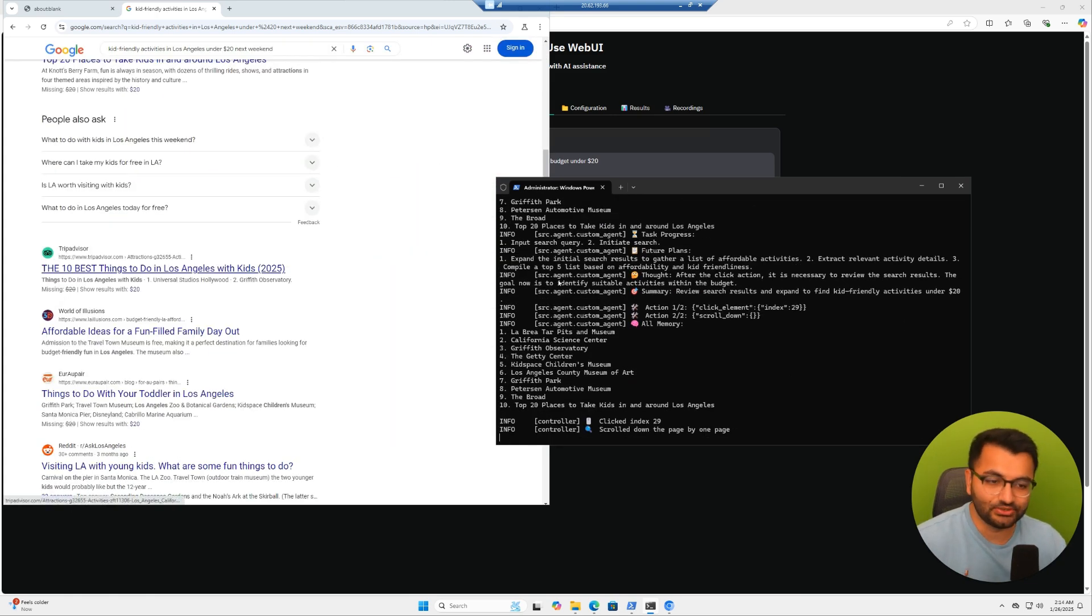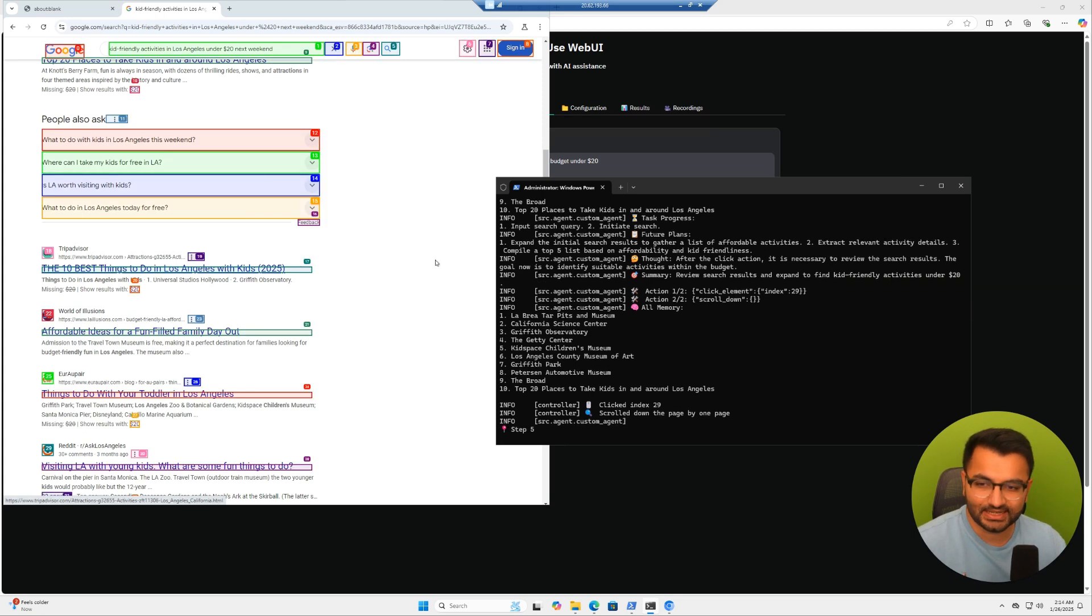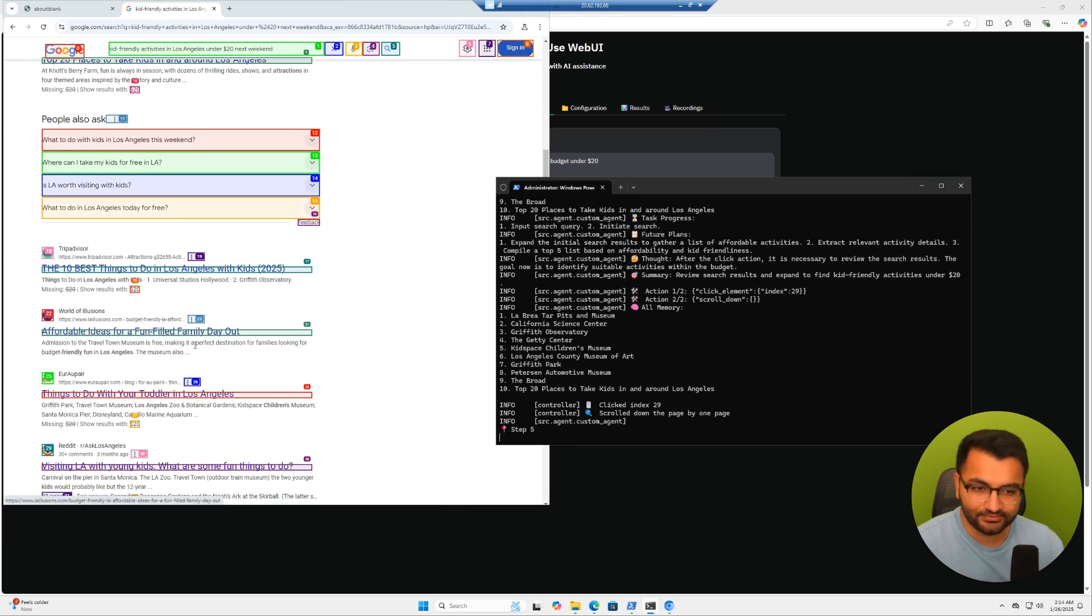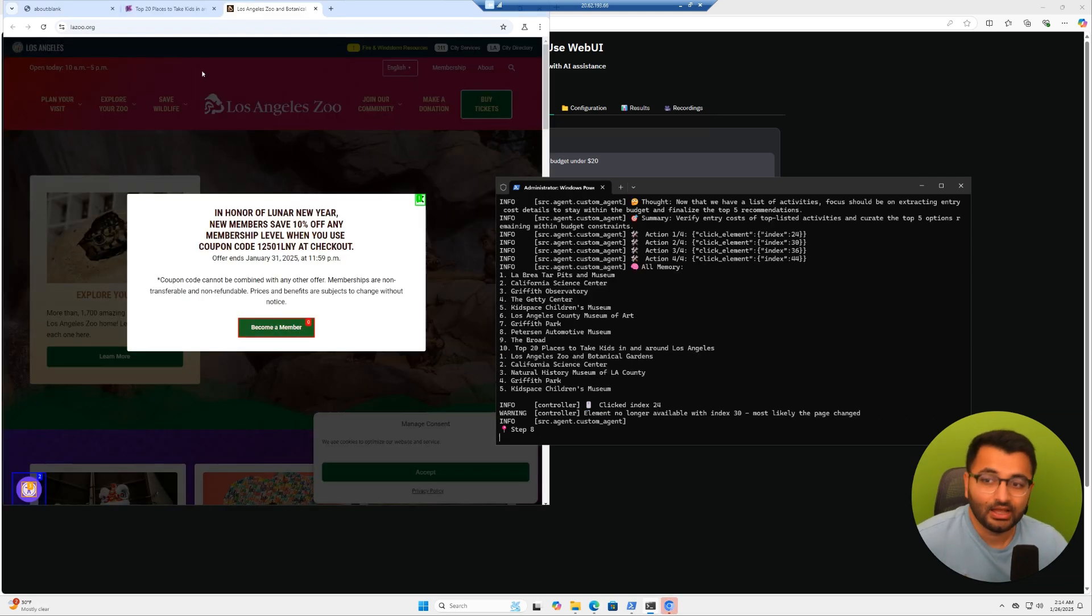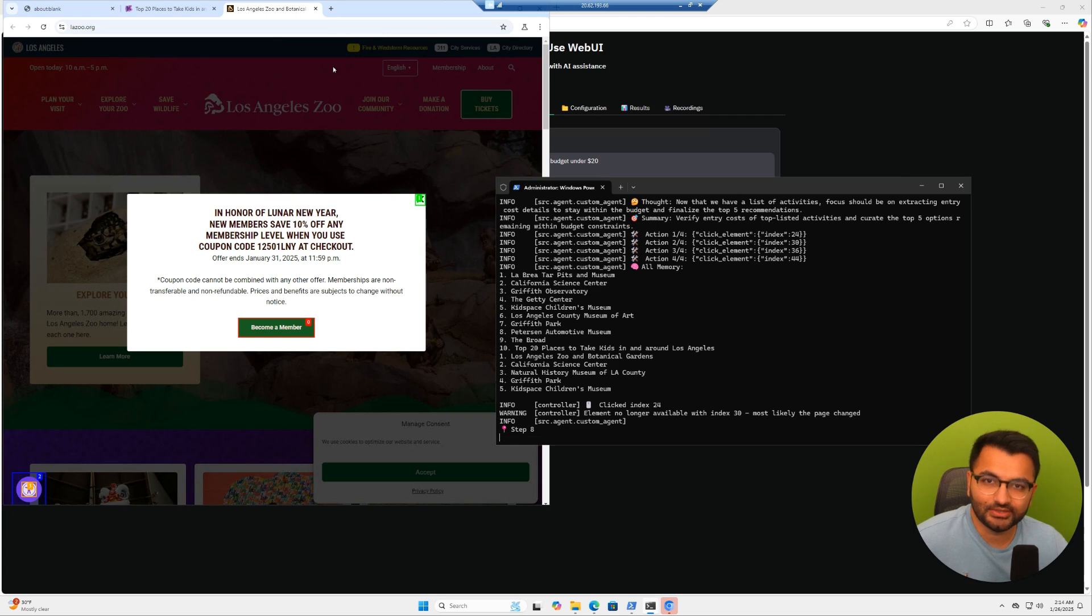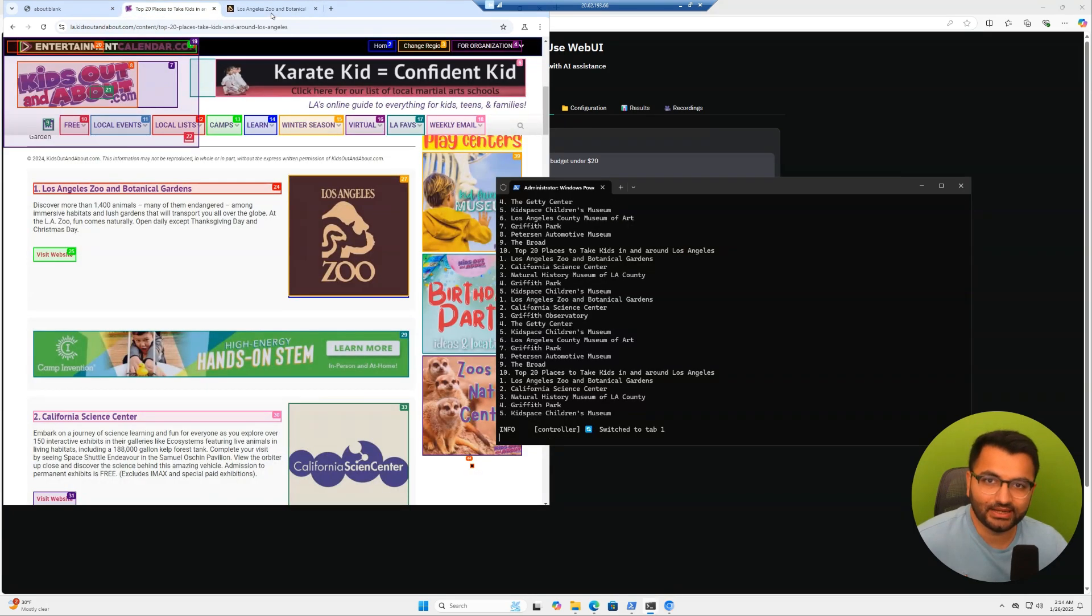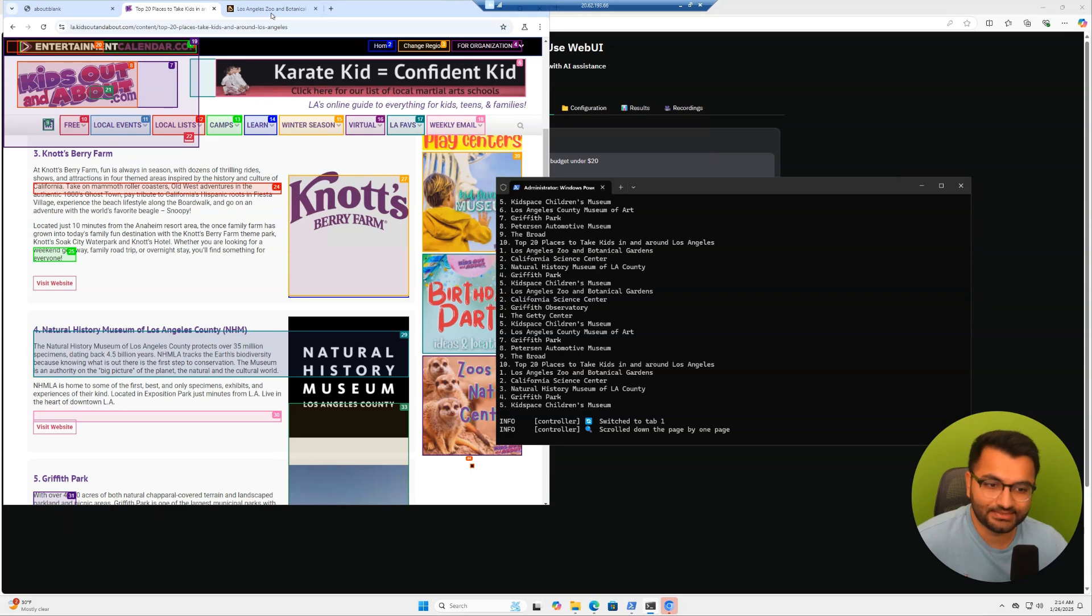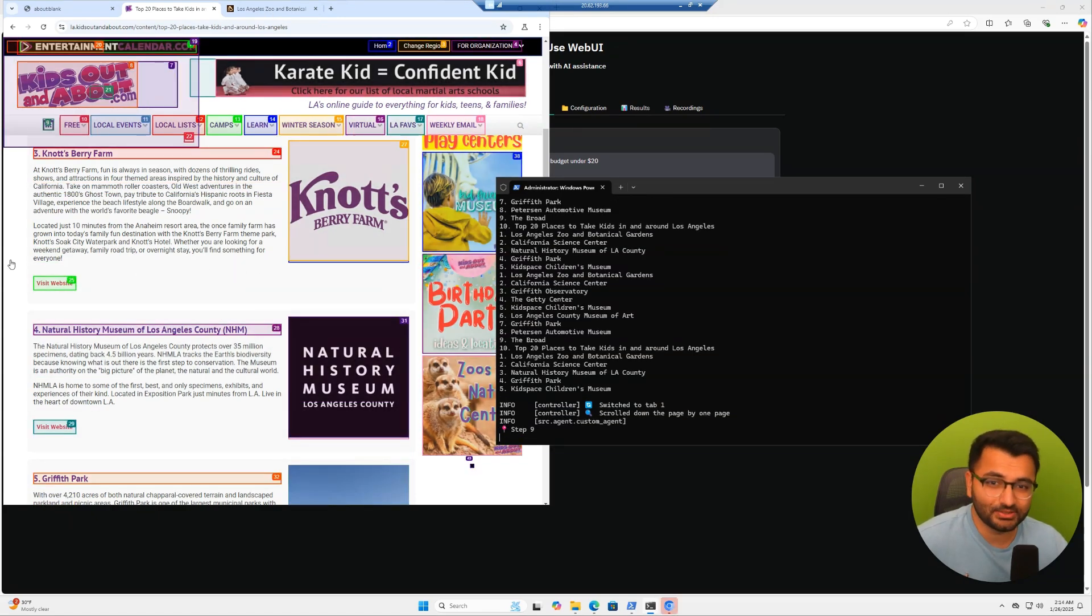Here we can see it's doing its thing. It's going to all of these different websites like TripAdvisor and World of Illusions. It's looking at all of these different things trying to keep it under that price range. I'm seeing it work live and go to all of these different browsers. It knows when to cancel out of different popups. It's pretty incredible so far.